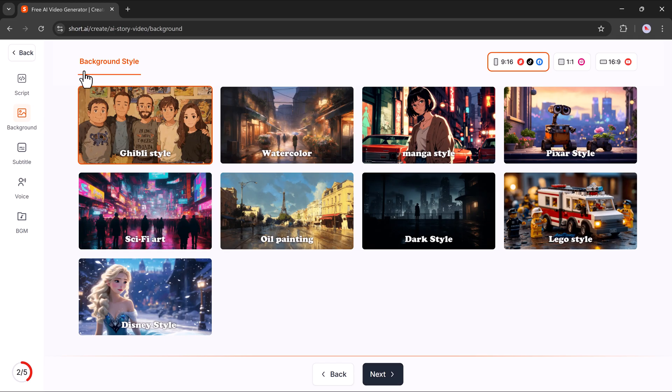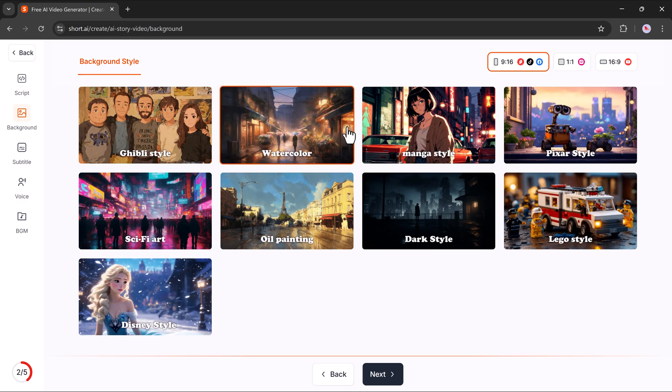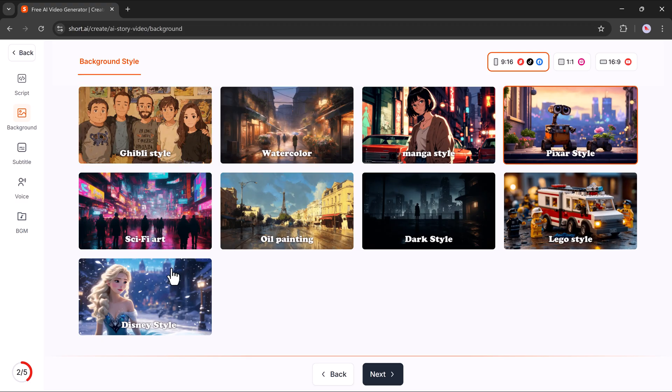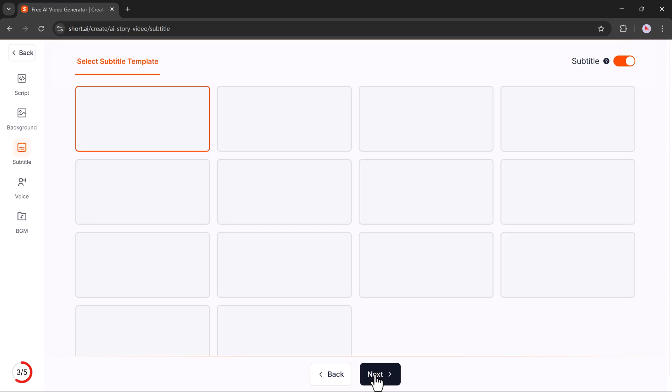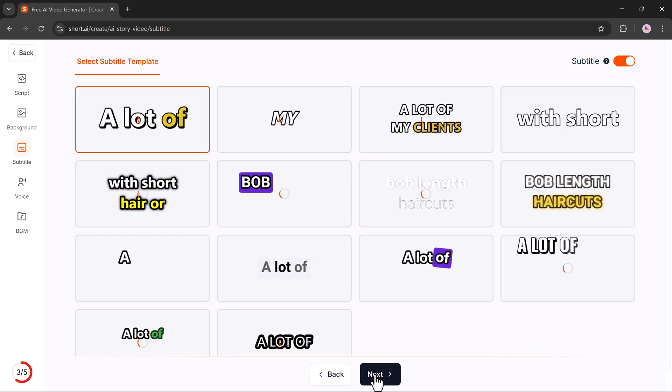Now you'll move on to the background style selection. This is where the magic starts. You can pick from creative styles like Ghibli, watercolor, manga, oil painting, and many more. Choose the one that best fits the mood of your story, then click Next.